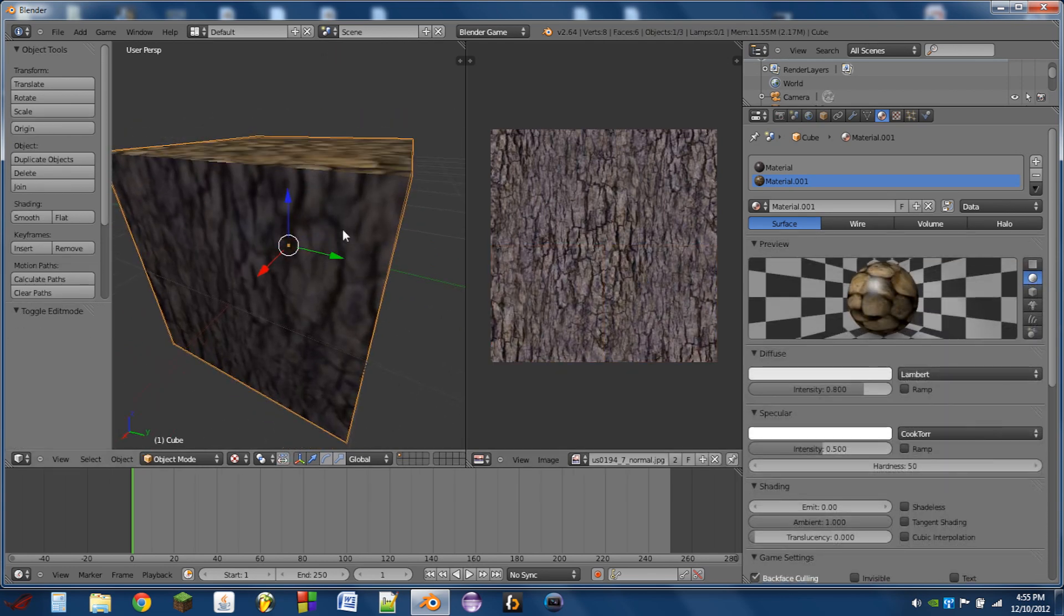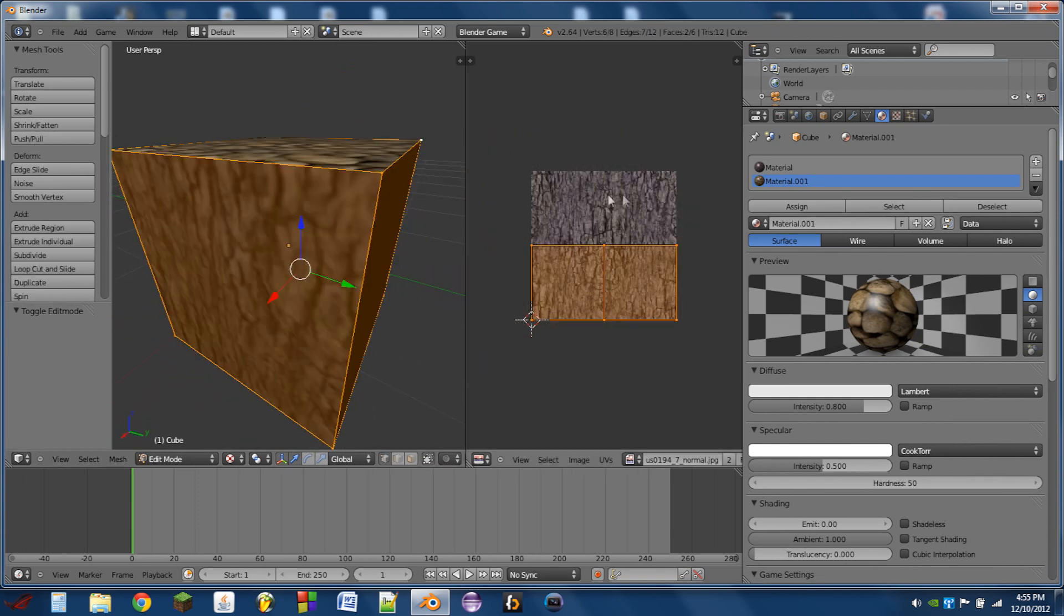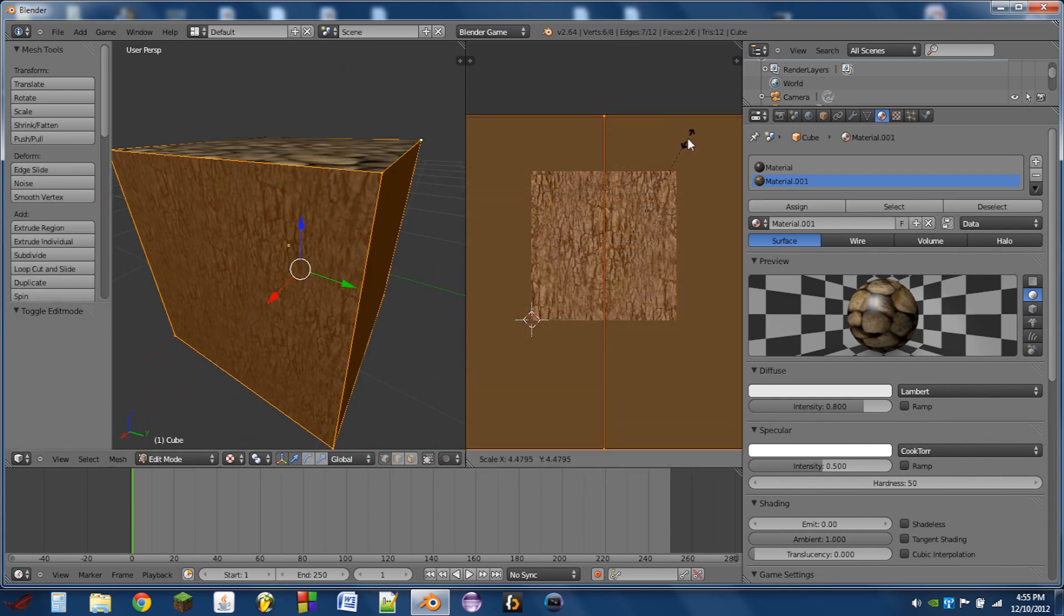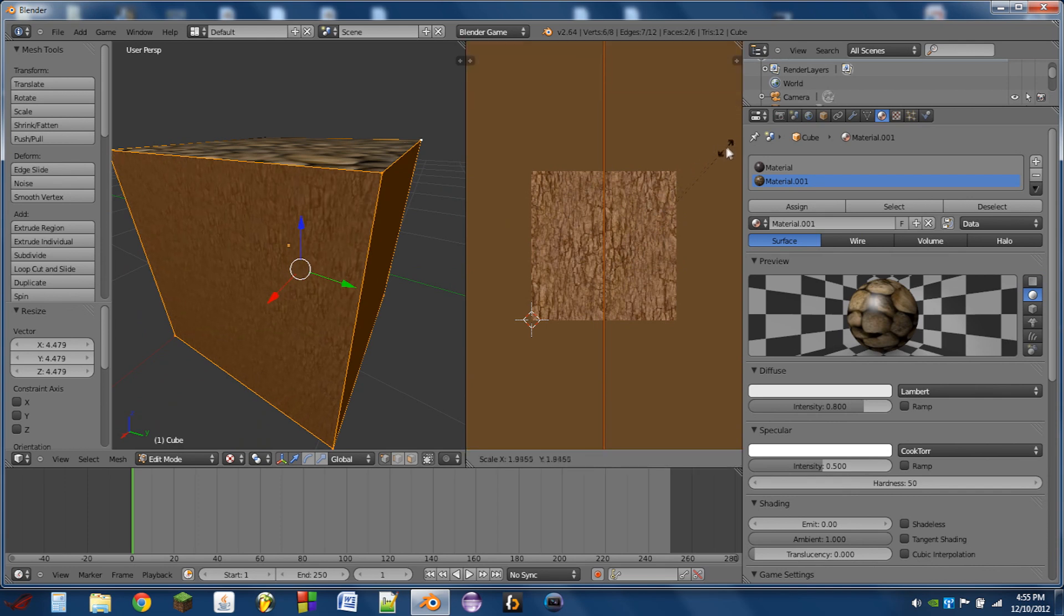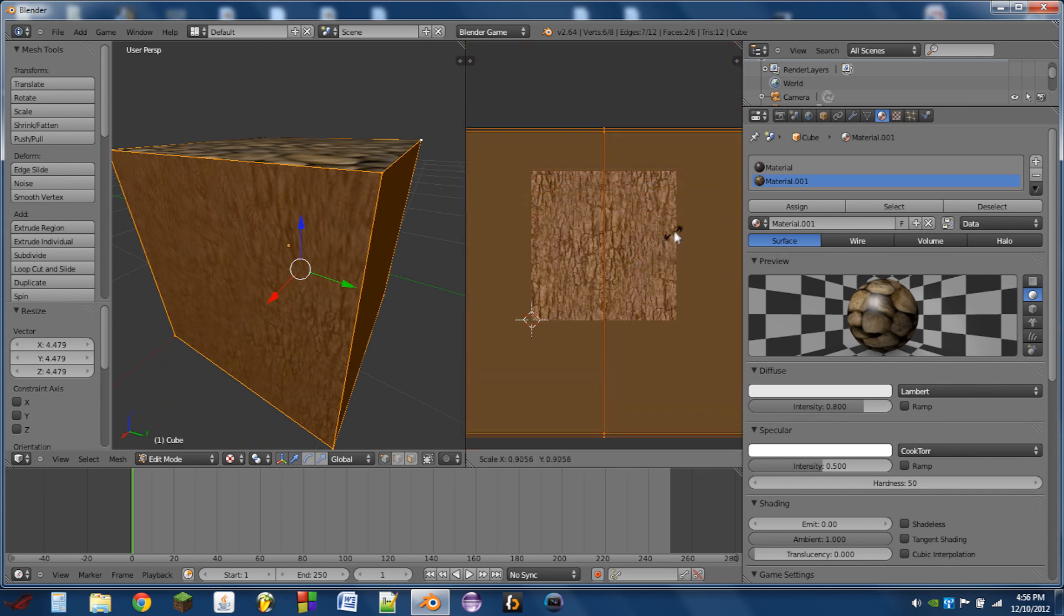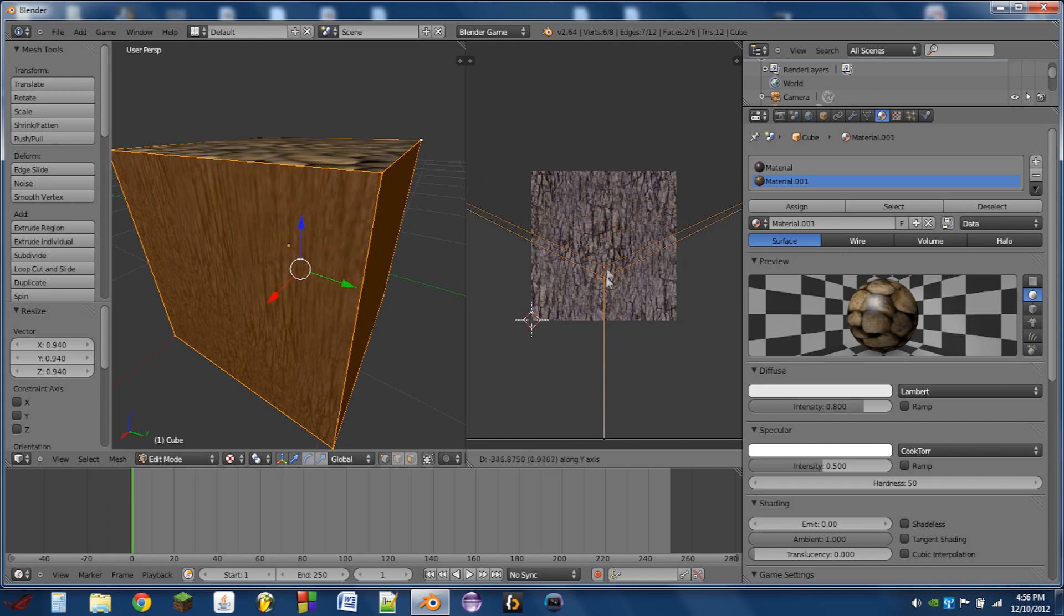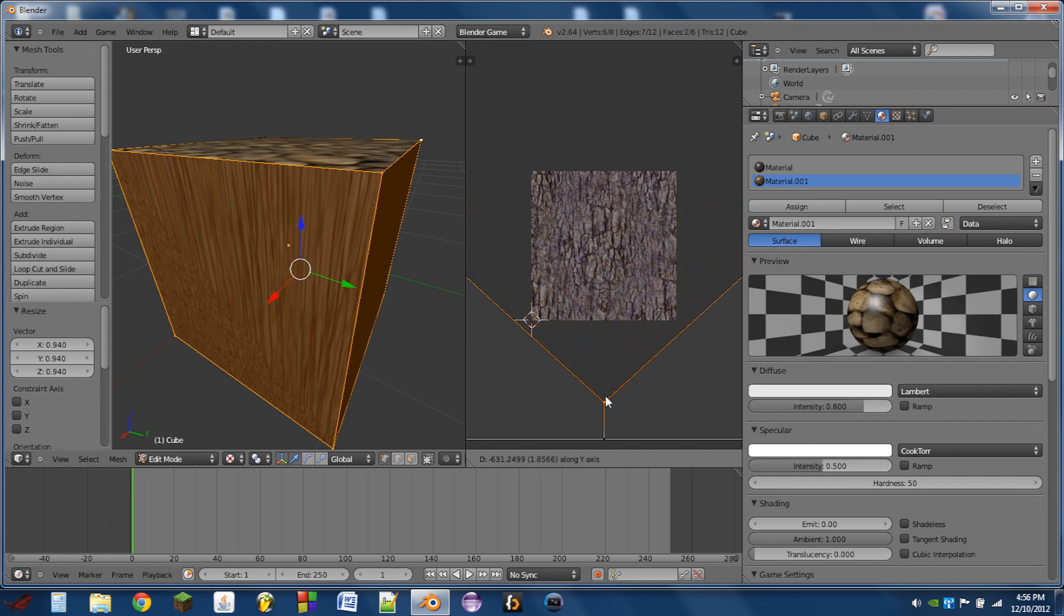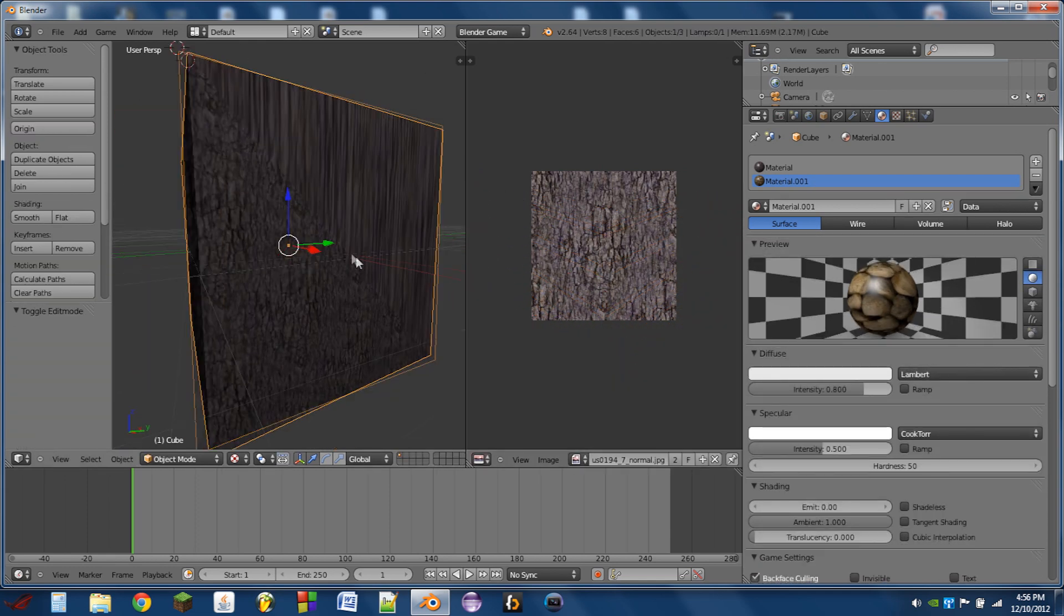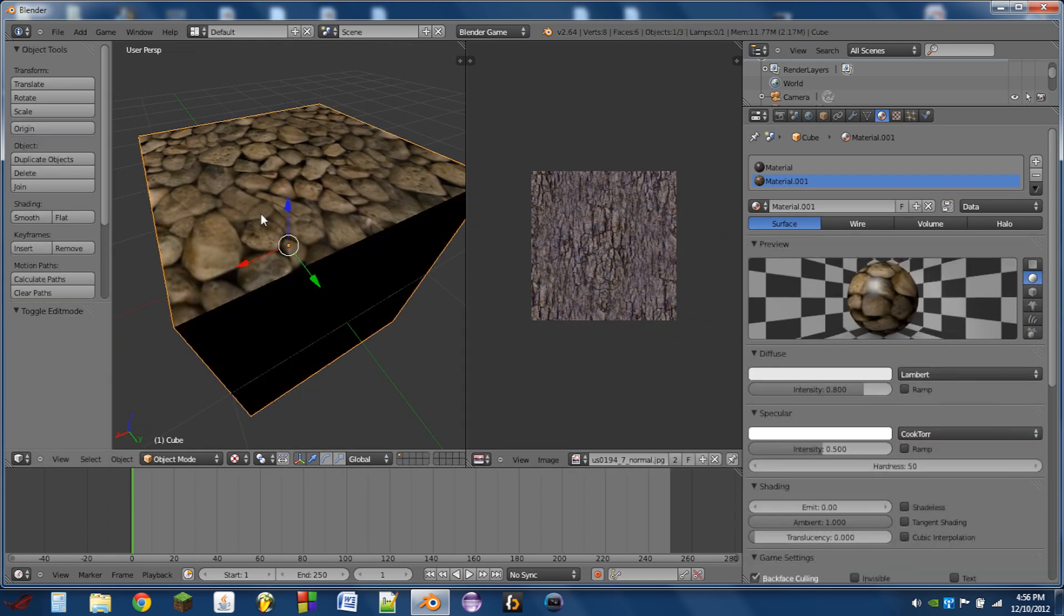So you can adjust the size of the texture by scaling up or down the points inside the UV editor window. So you see, it's just the same as it is in the 3D view, and you can use this to modify the textures and make it appear pretty much however you want.